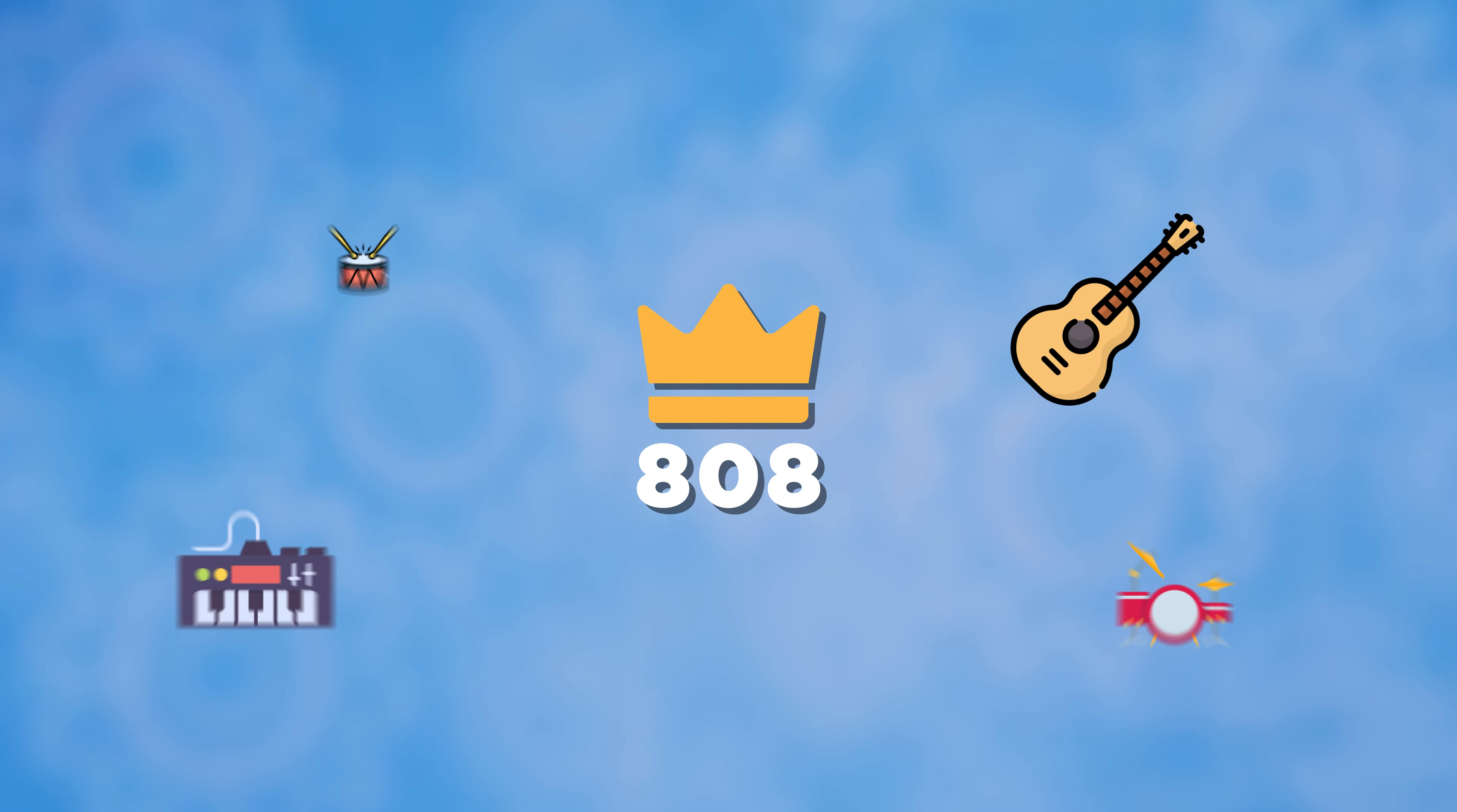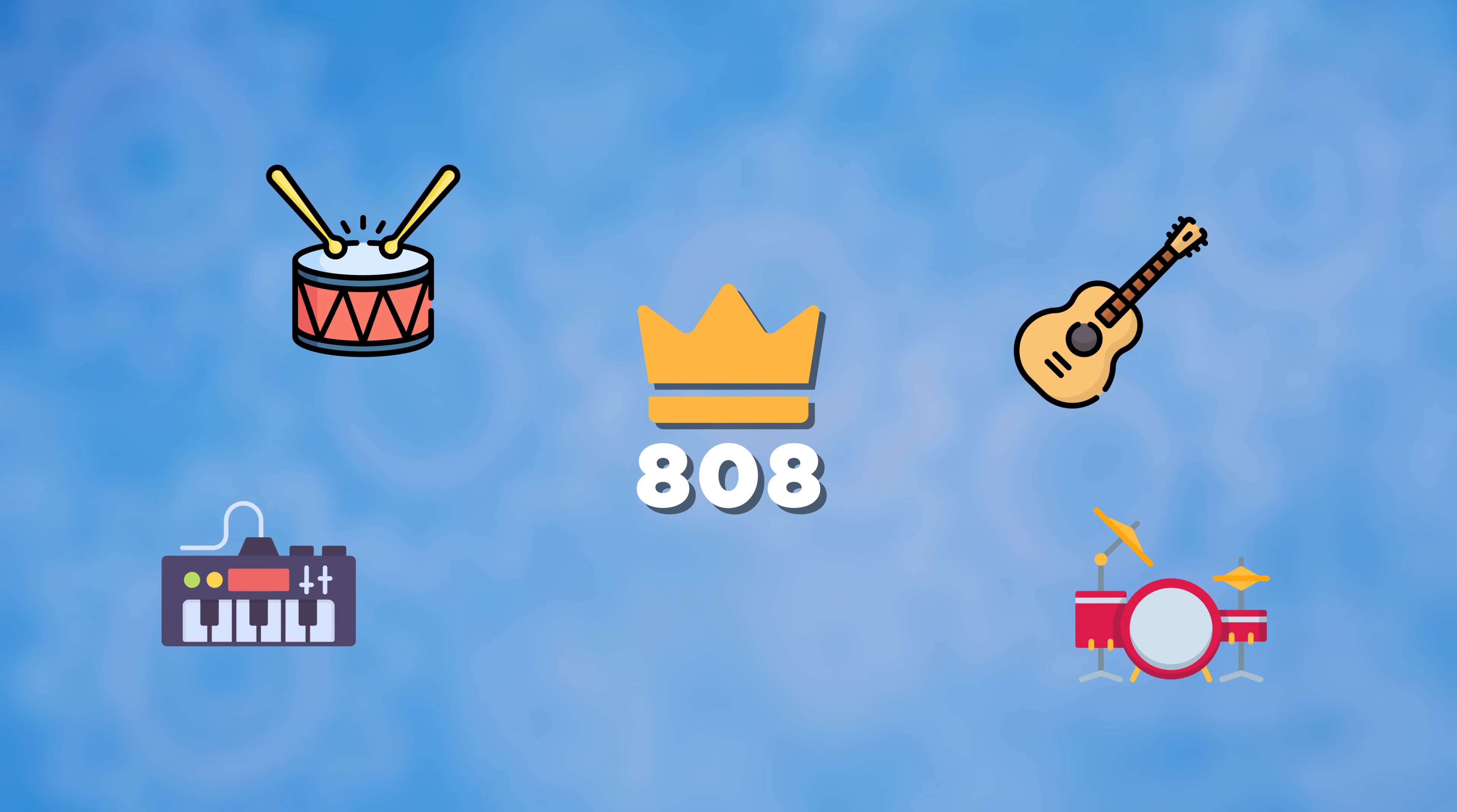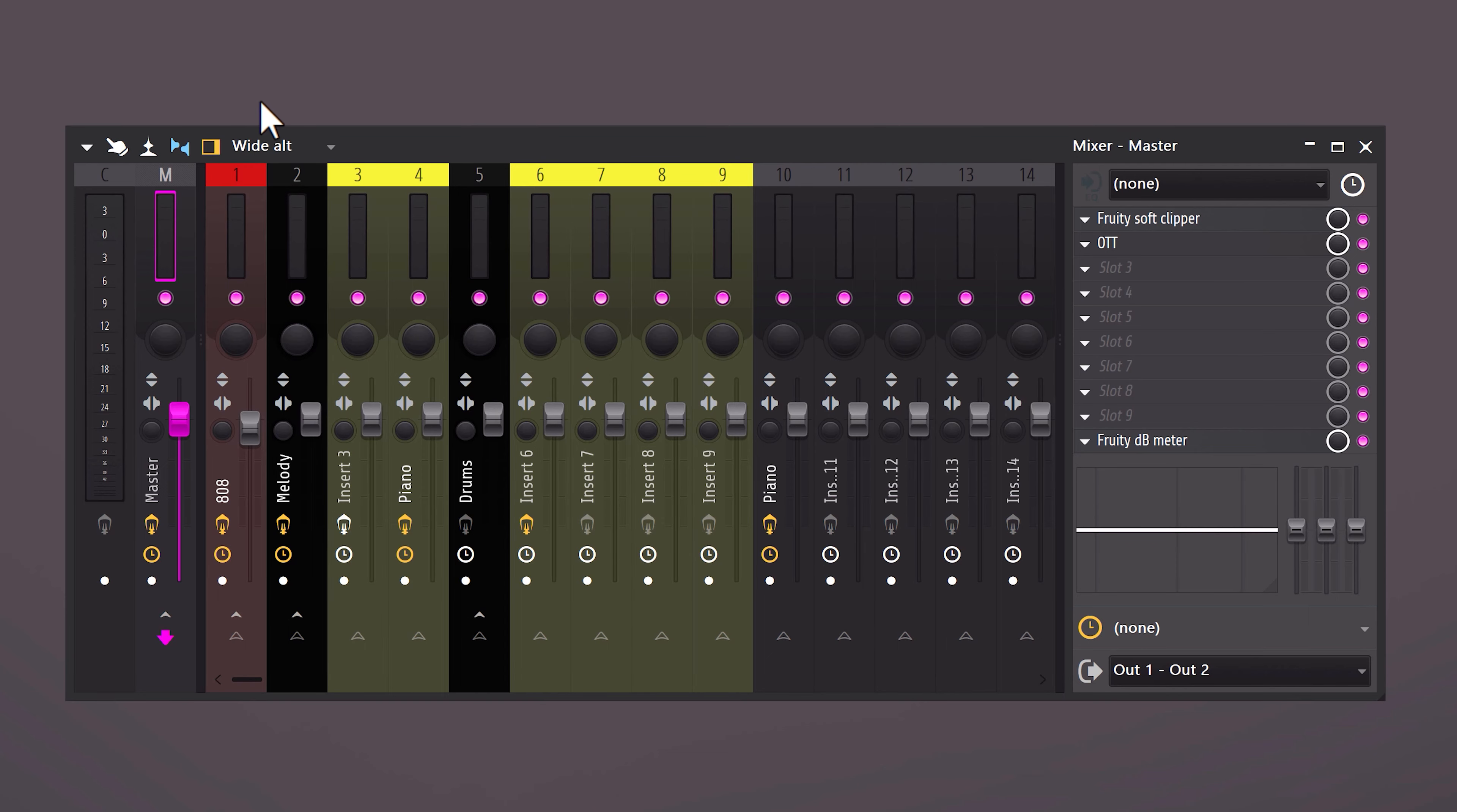put it in mono. You want the 808 to sit in the middle of the mix. This will leave space at the sides for other elements of the beat. To do that, send it to a mixer track. Here you can see a knob and if you drag it to the right, it will become a mono sound. And this also counts for the kick, by the way.